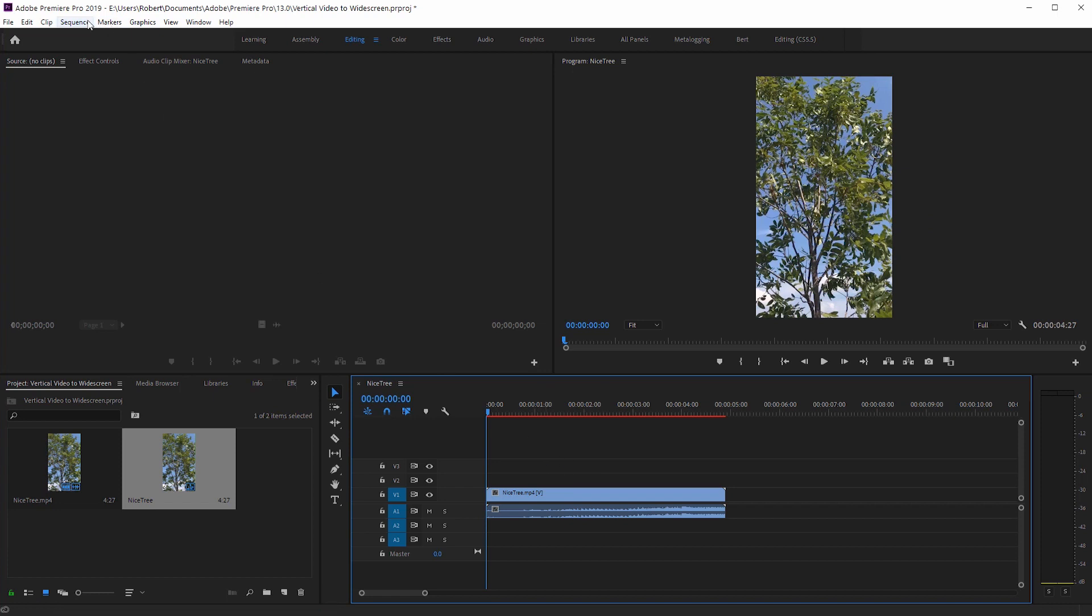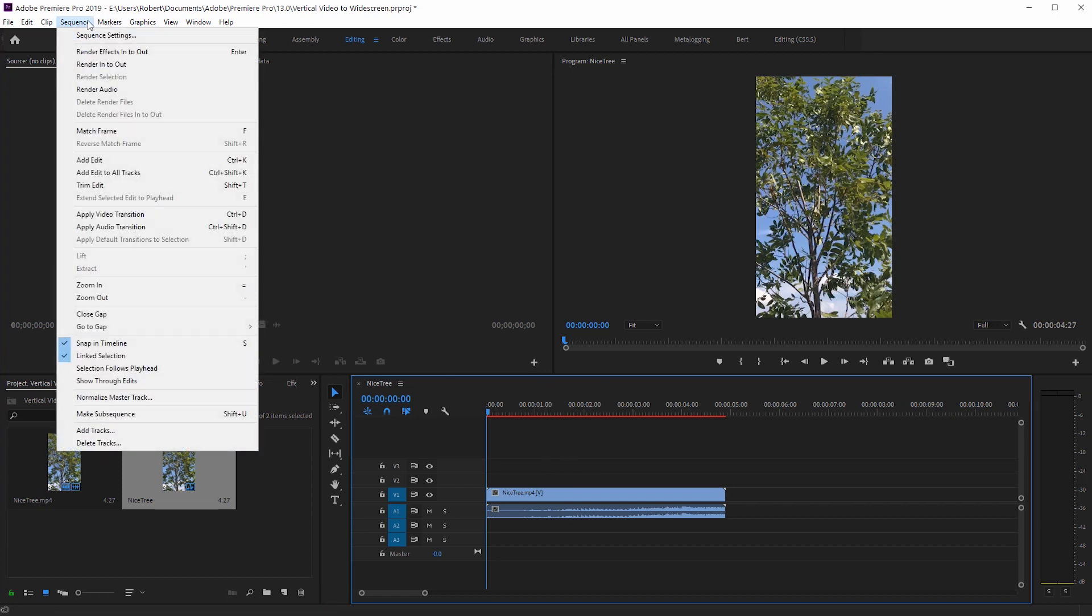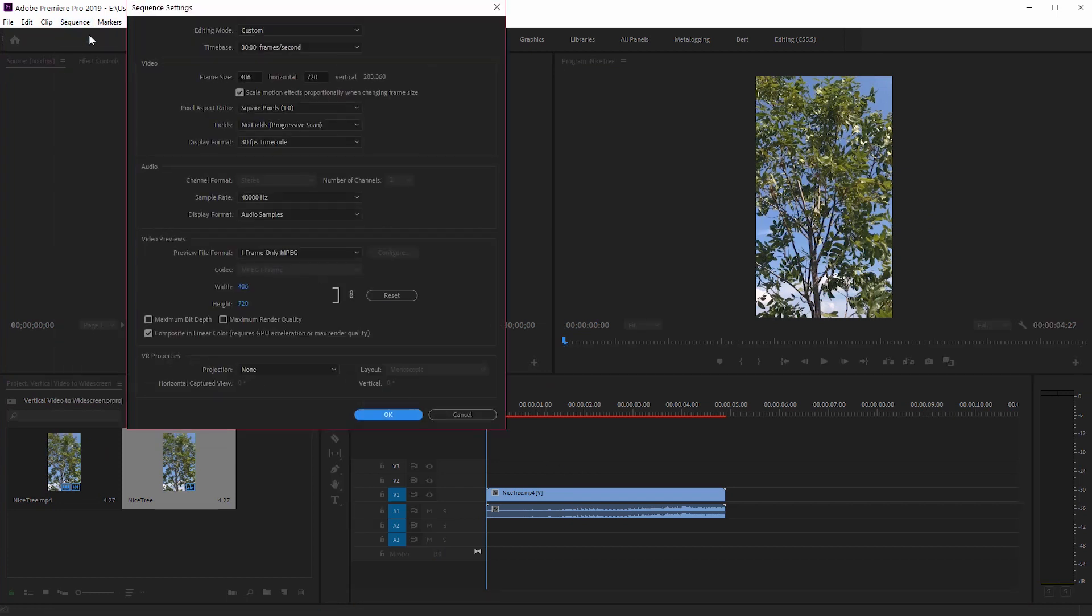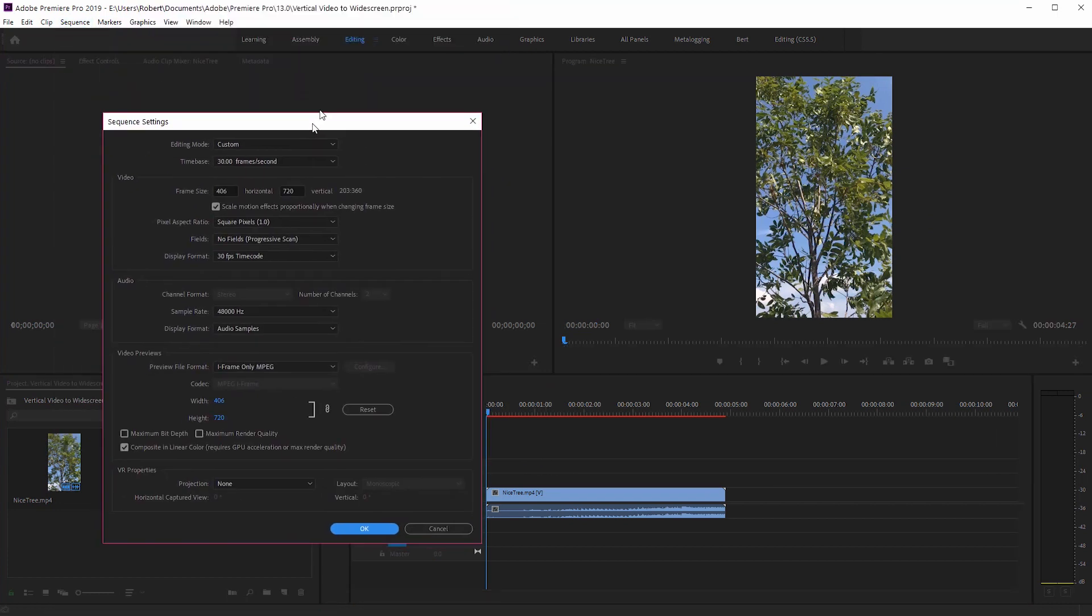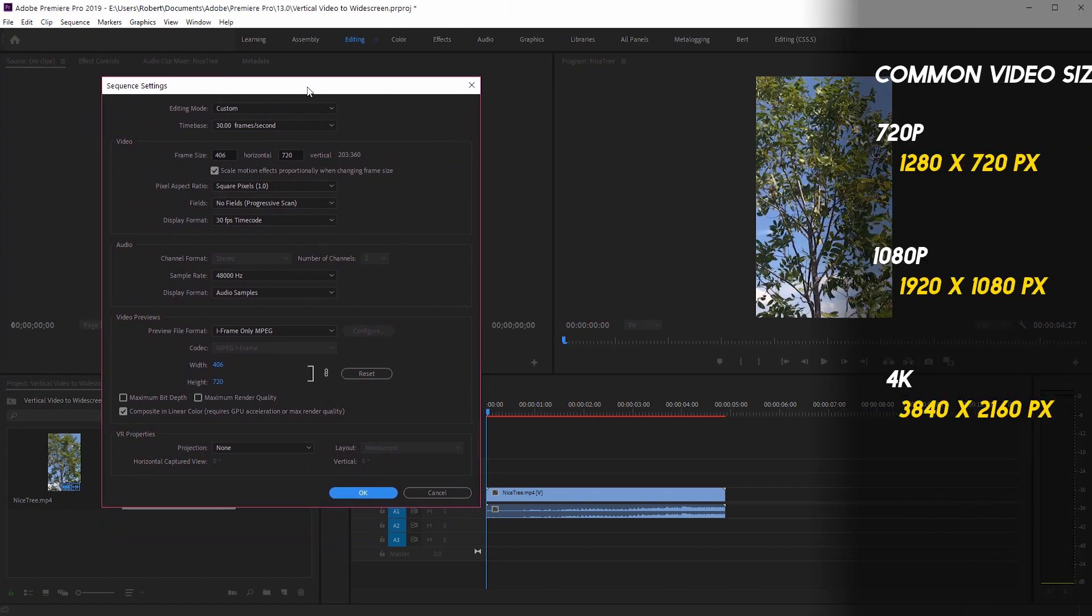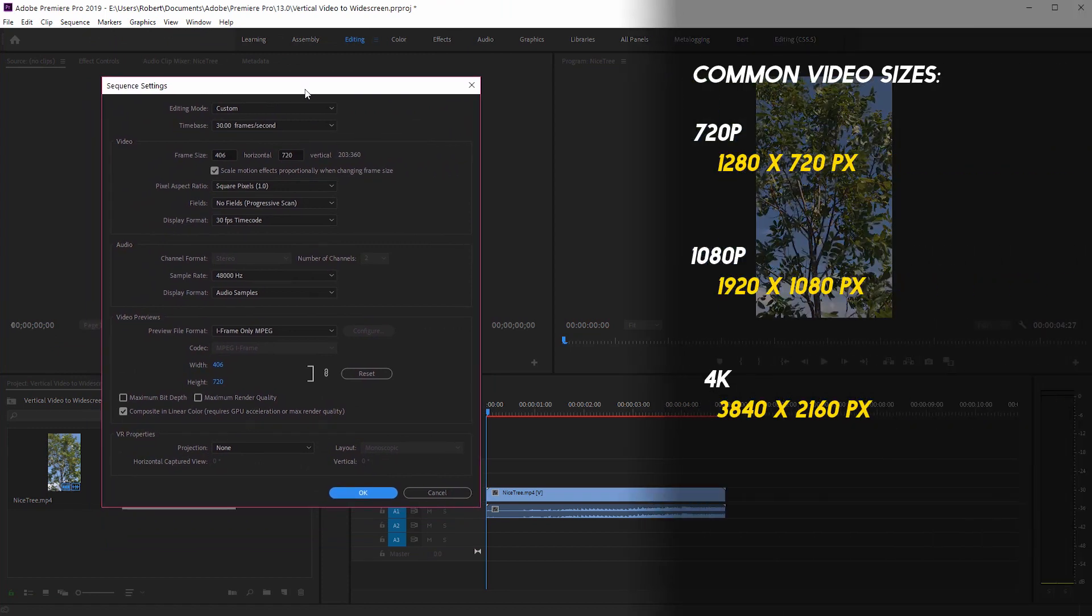The first step is to go to sequence, sequence settings, and we need to make this widescreen. So I'll pull up a little window there to help you out. We have one side of 720 and the widescreen version is going to be 1280.